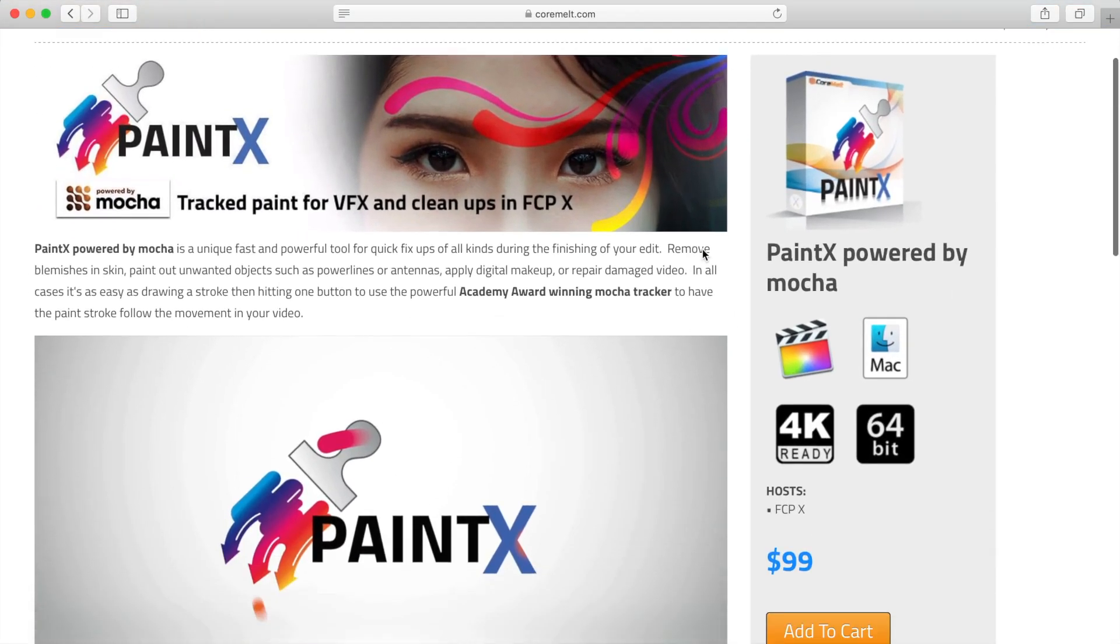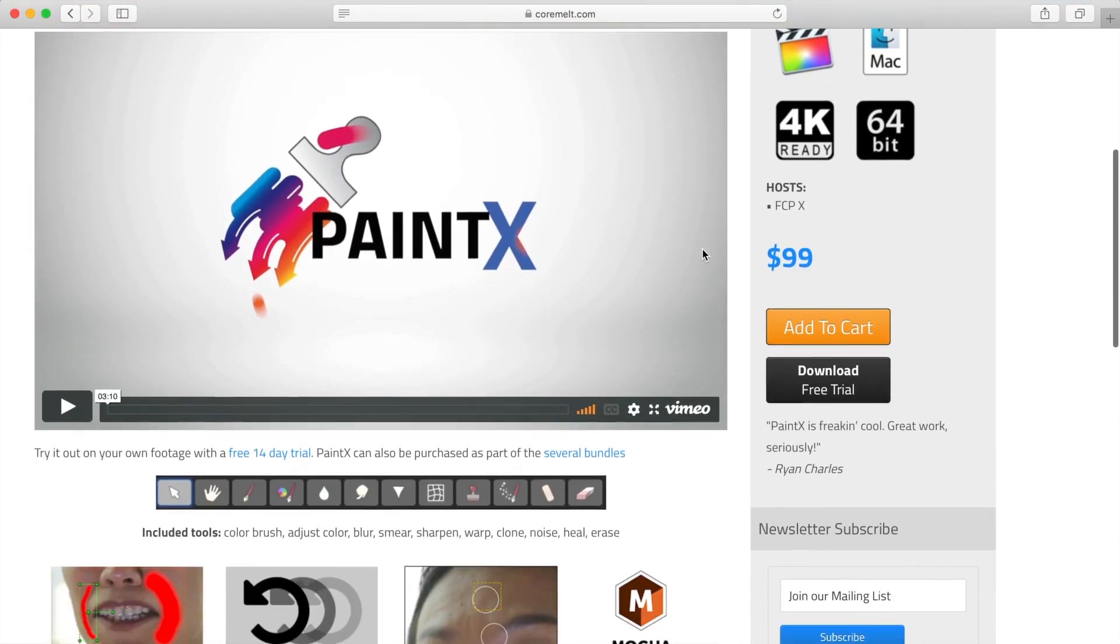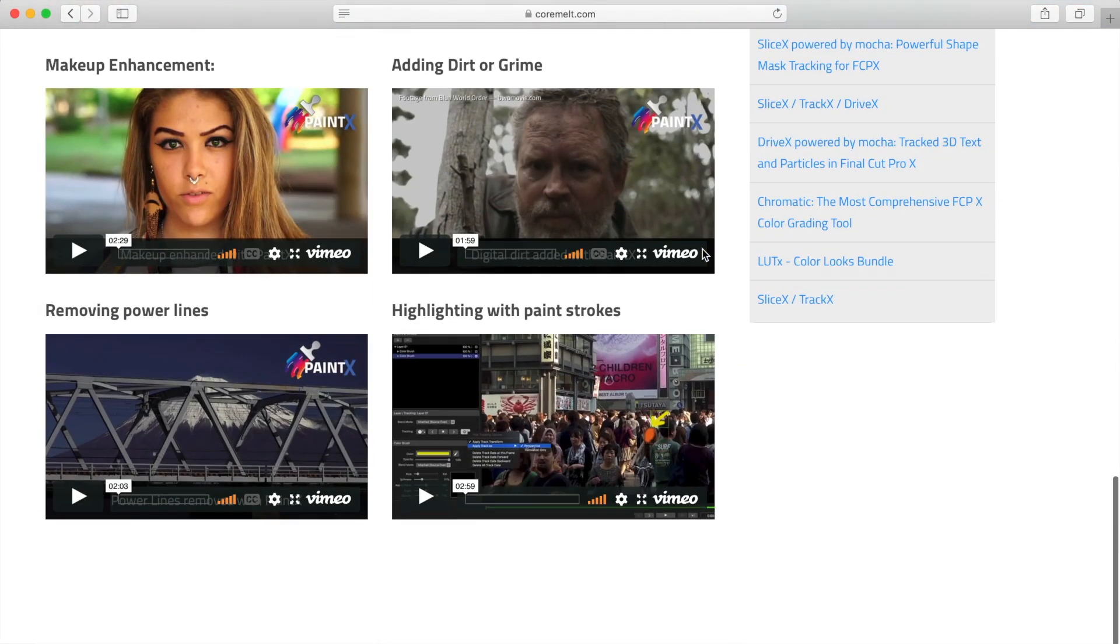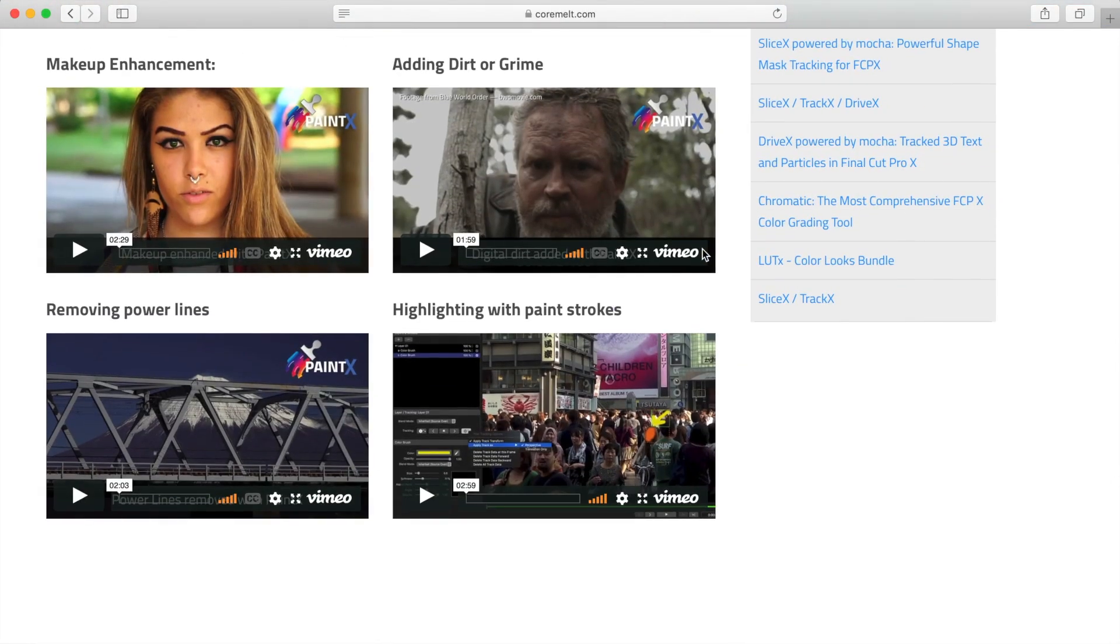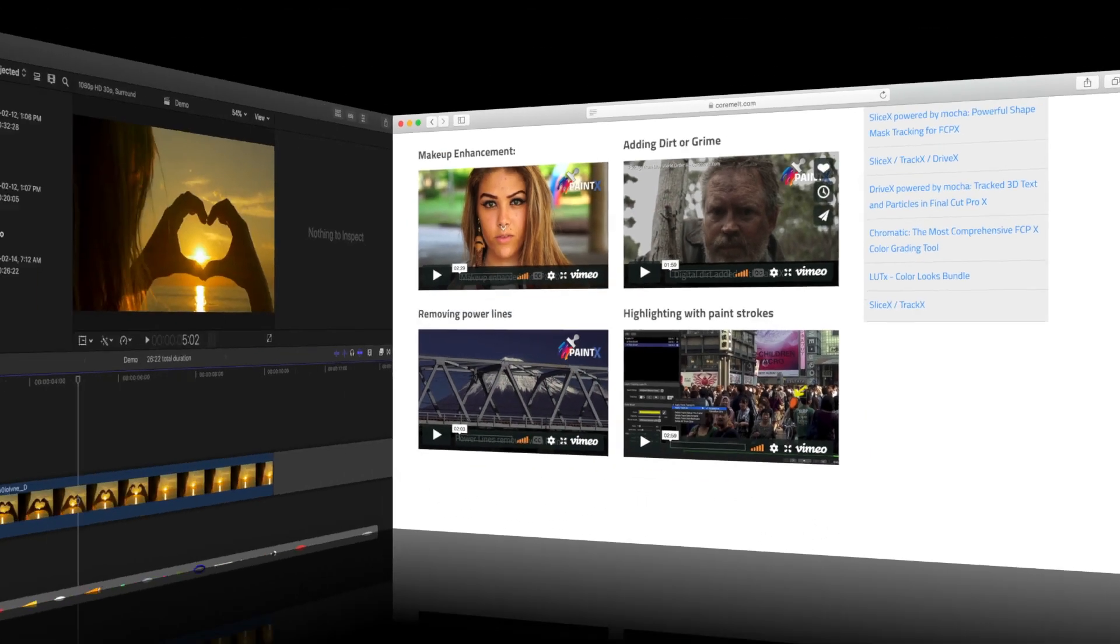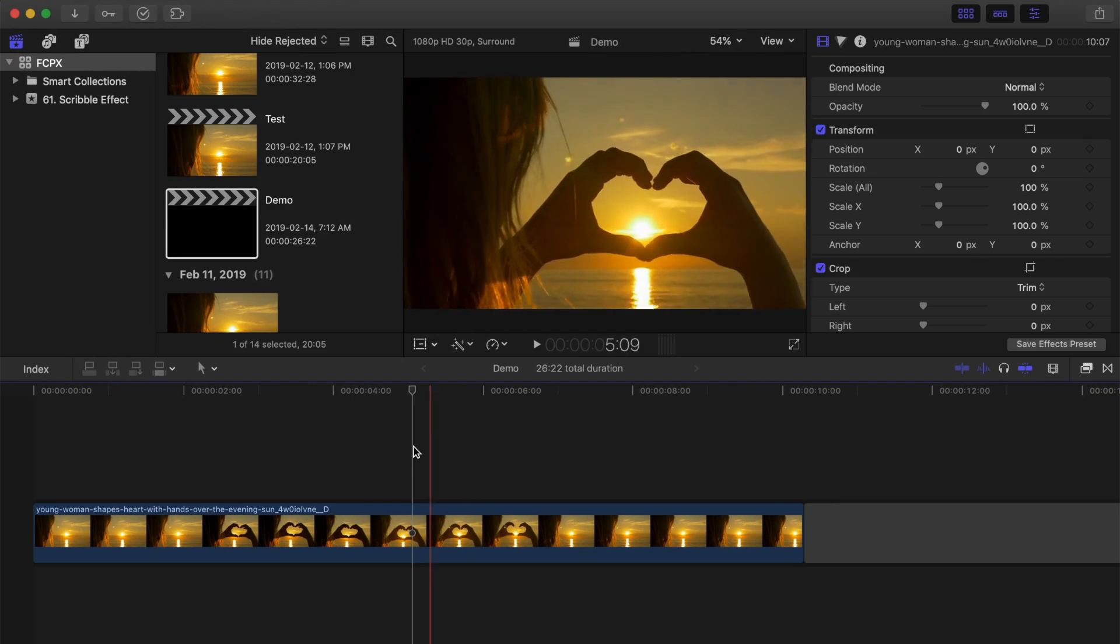After doing some research, I found a quicker way to add the animated scribble effect to your video using Carmel's Paint X plugin, which I'll link in the video description. Let's take a look at how it's done.